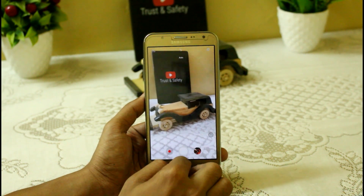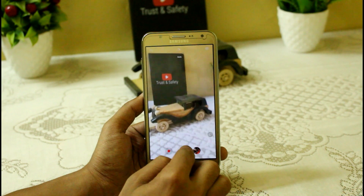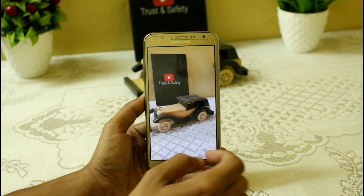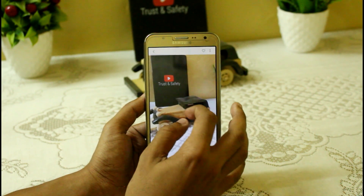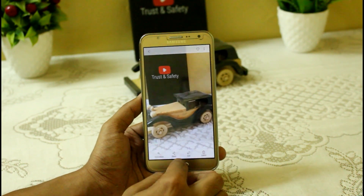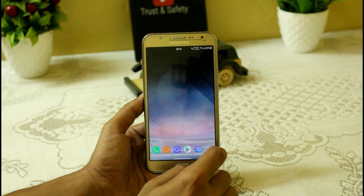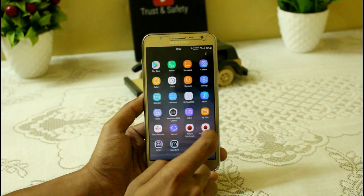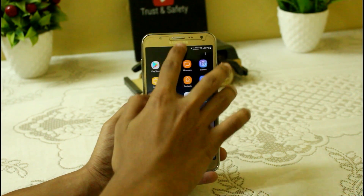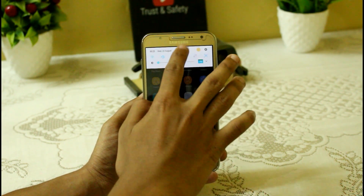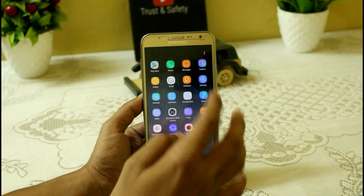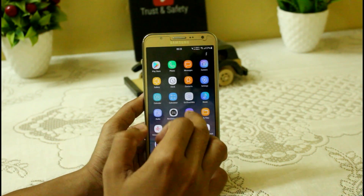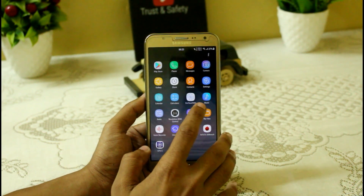Here is the camera interface. You can see that you can easily take pictures quickly, and the interface looks clean and responsive.